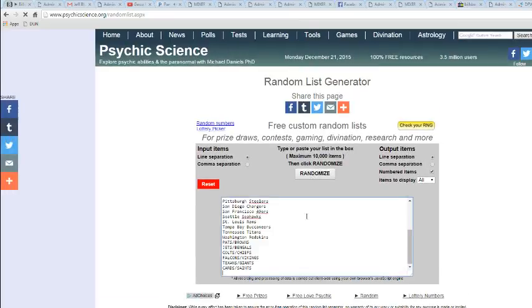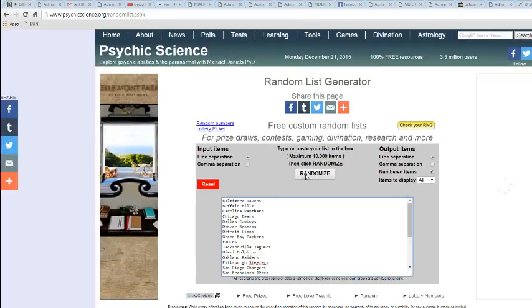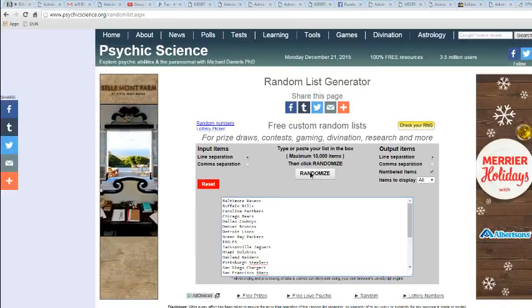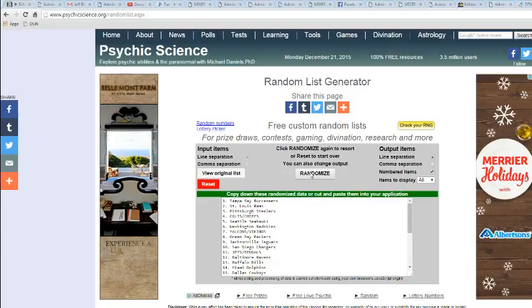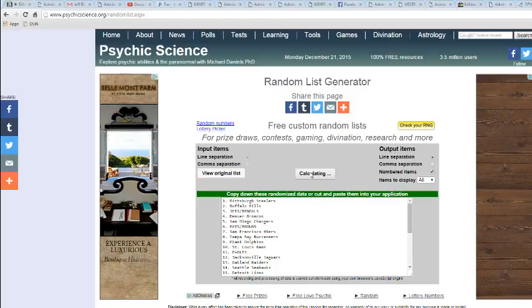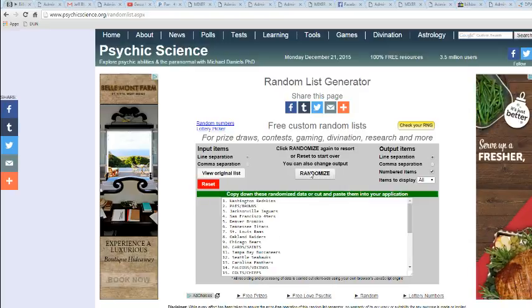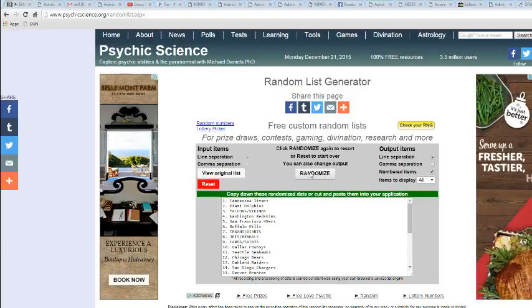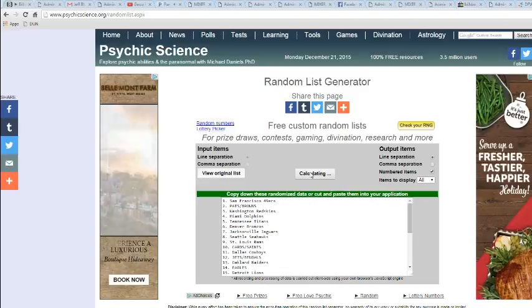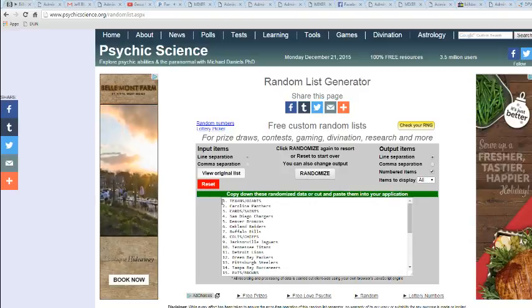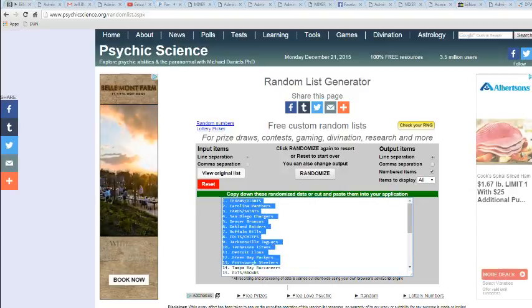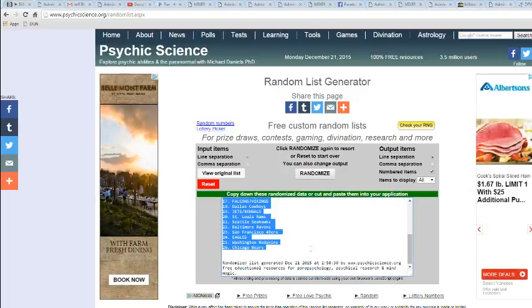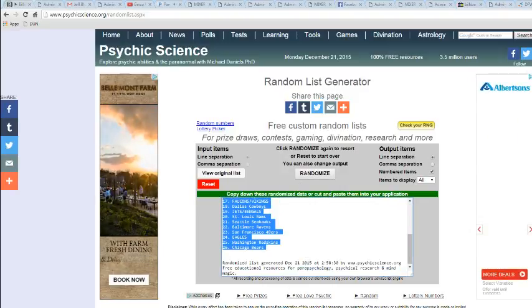All right, here we go. Good luck. Once, twice, thrice, four, five, six. Texans Giants on top and the Bears on the bottom.